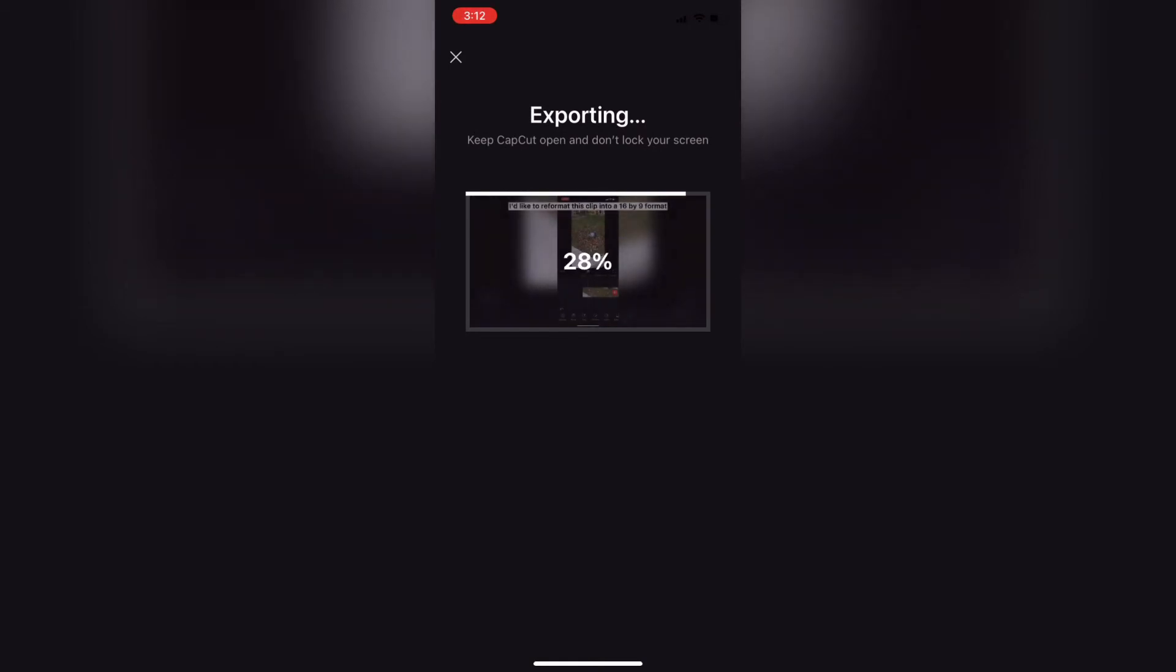You need to export the video. Tap on export in the upper right hand corner and wait for the export to finish. Don't interrupt it at any point because if you do the video will not export properly and you'll have to repeat the process.